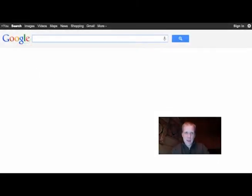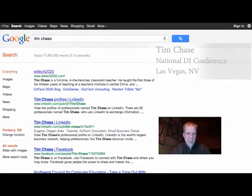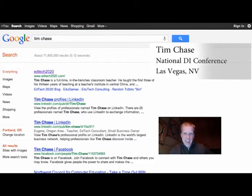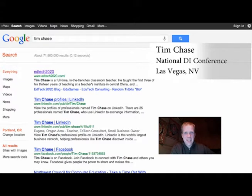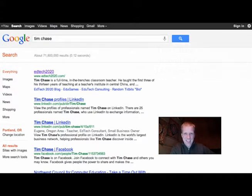Hey, everybody. My name is Tim Chase, and I am pleased to be coming to the SDE National Conference on Differentiated Instruction as one of the technology advocates and presenter on technology things.